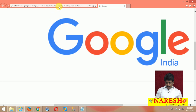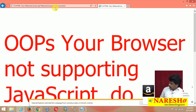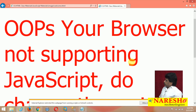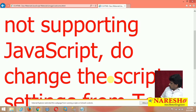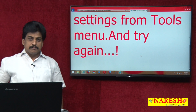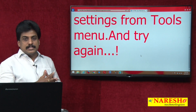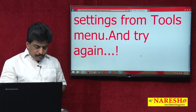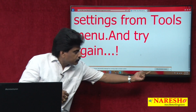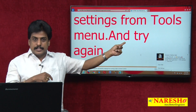Now come to Internet Explorer. Let me show you again. After clicking, observe the bottom of the screen. You can see: 'Oops! Your browser not supporting JavaScript. Do change the script settings from tools menu and try again.' The noscript message is displayed perfectly at the bottom.